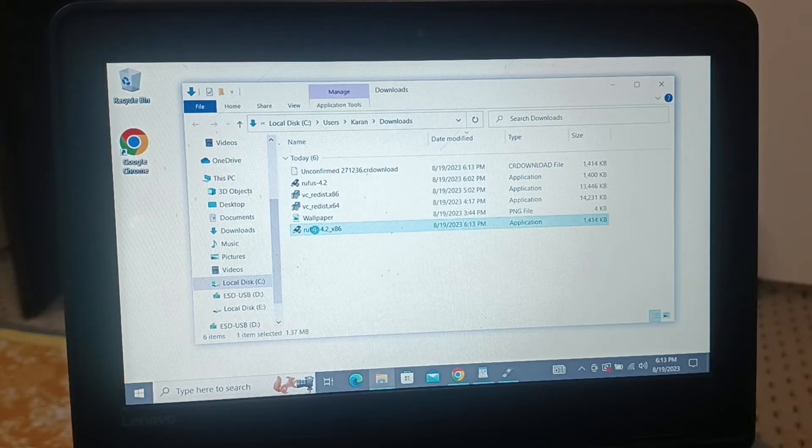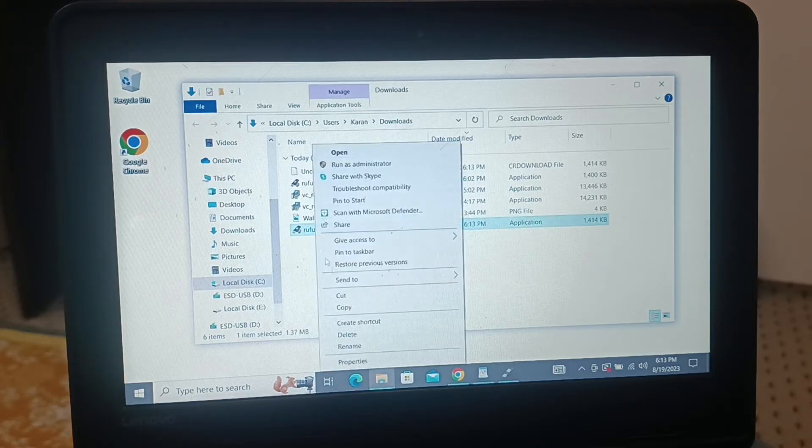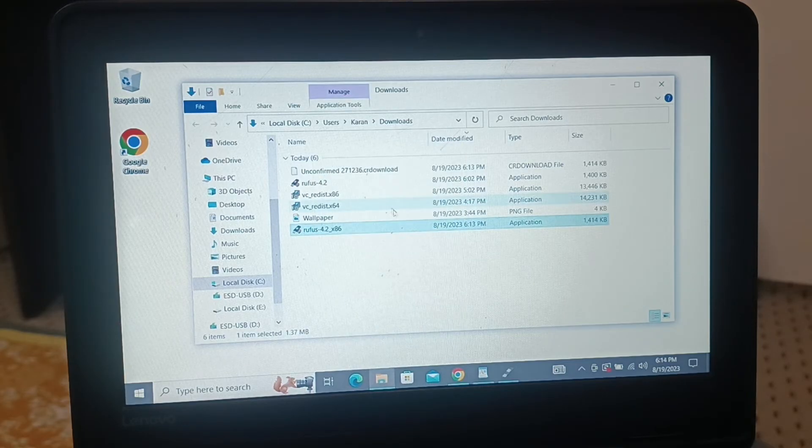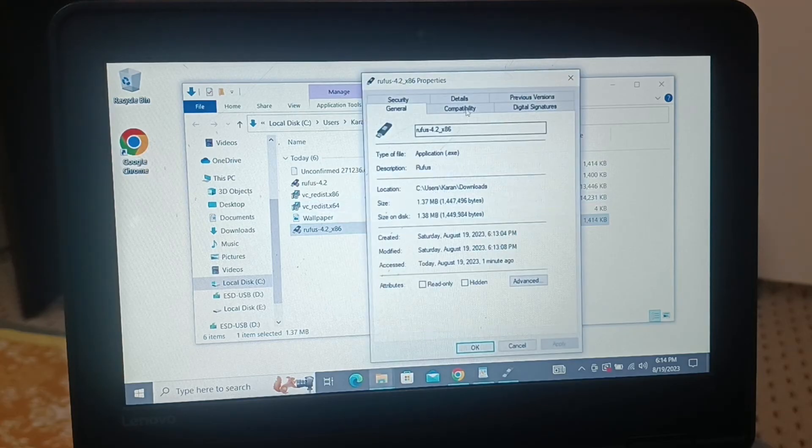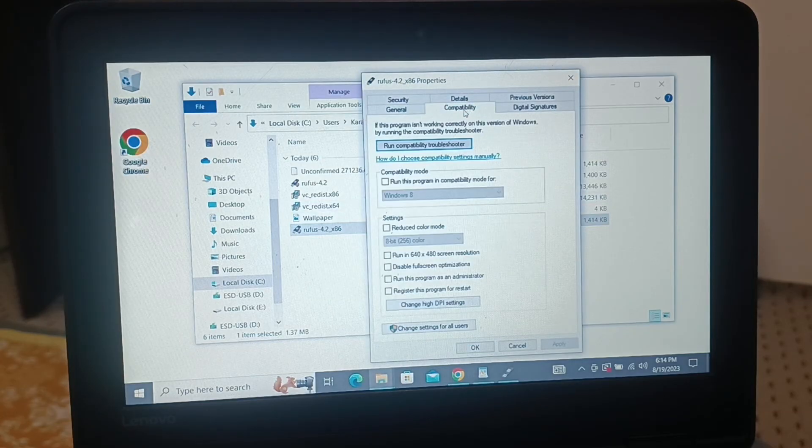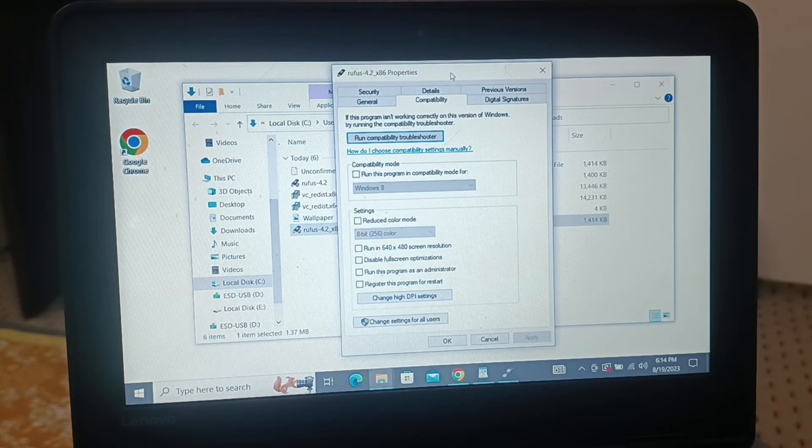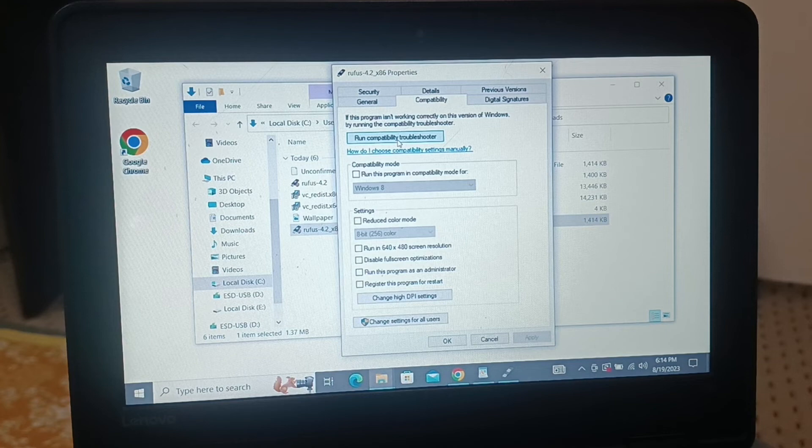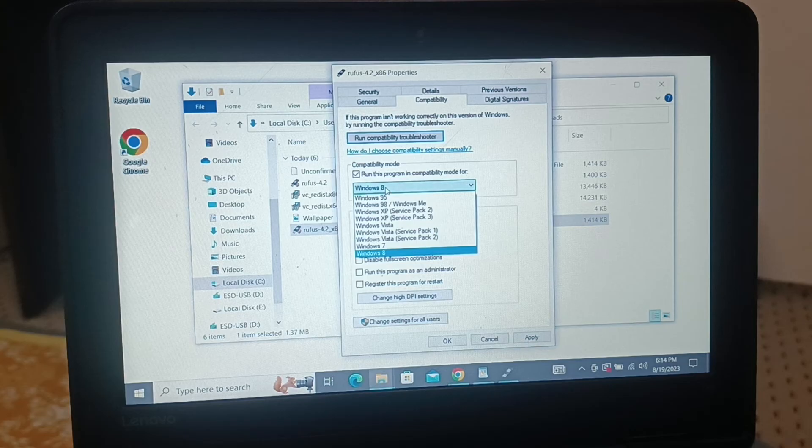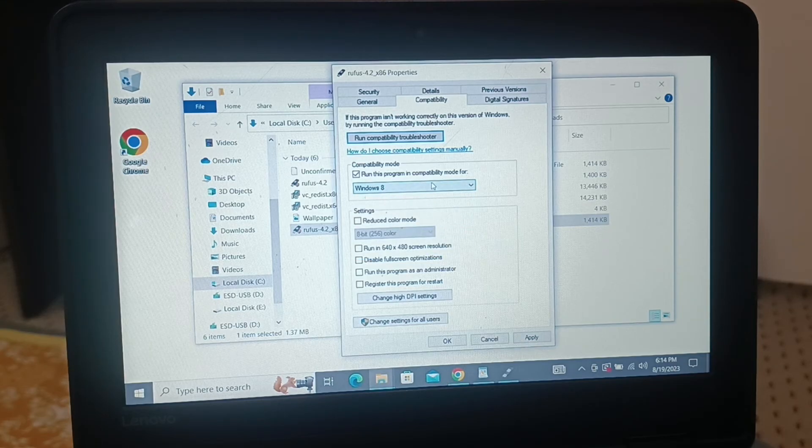If your error still persists, you're gonna give a right click on it and go to Properties, and then you're gonna go to Compatibility. You can run the compatibility troubleshooter to check for further issues.